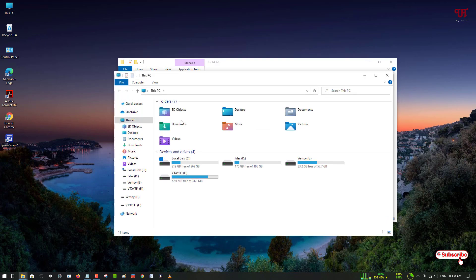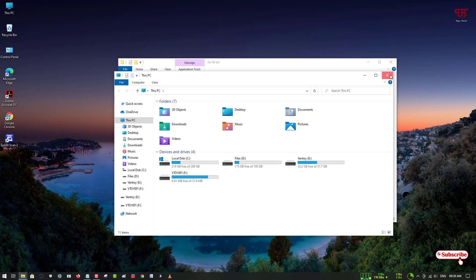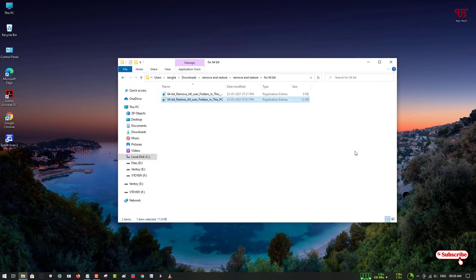Let me show you. You can see you will get back all the Windows 10 File Explorer folder icons by using the second method. In this way you can easily remove or restore all the Windows 10 File Explorer folder icons very easily.